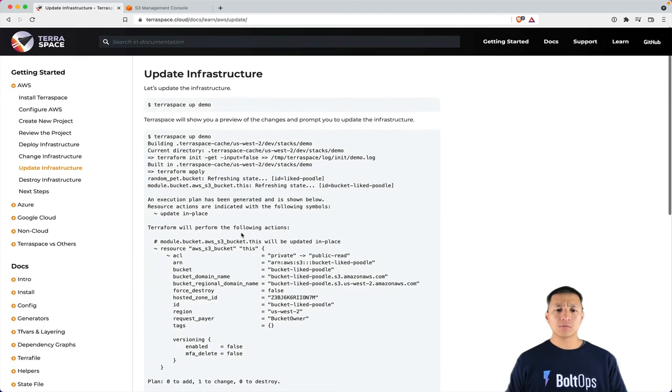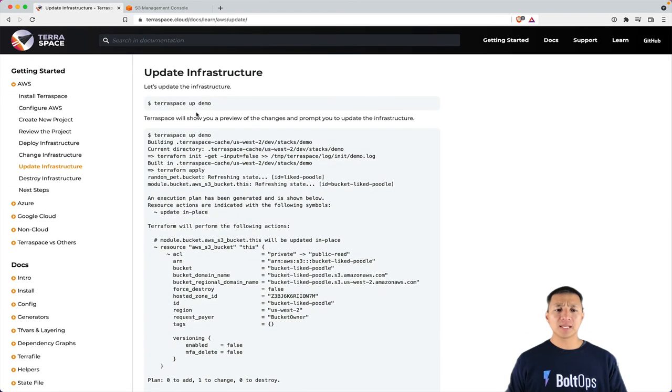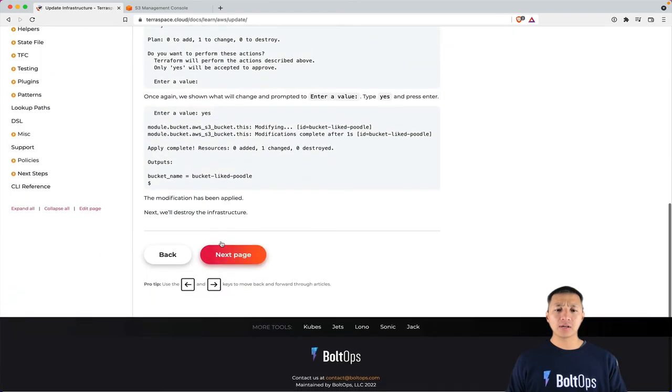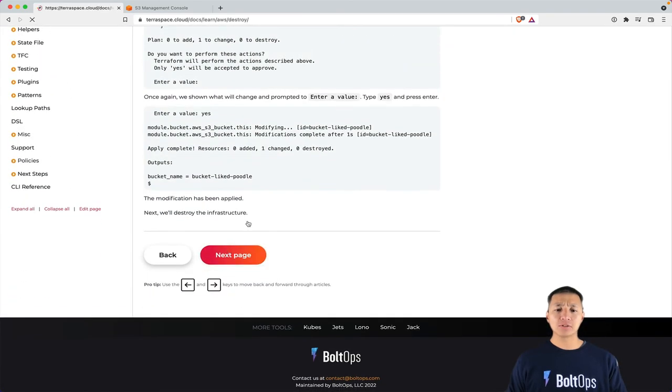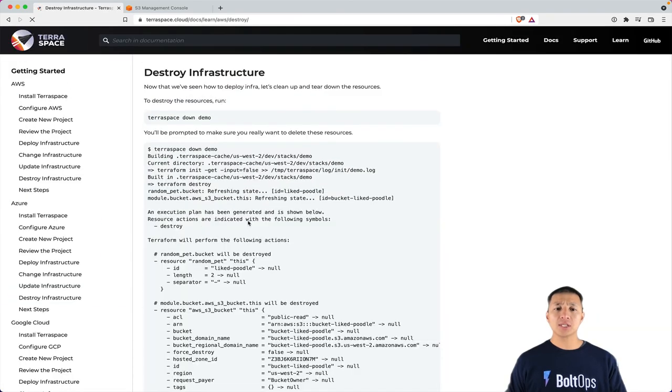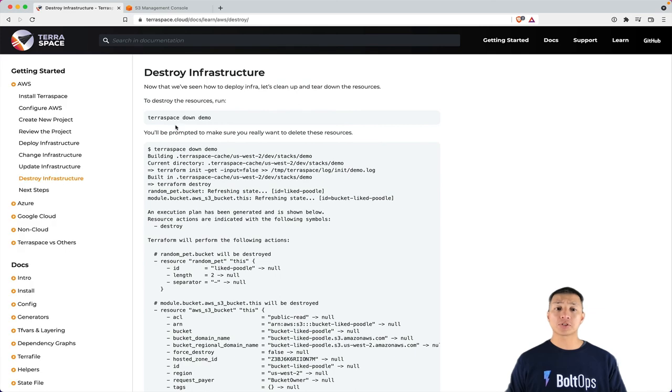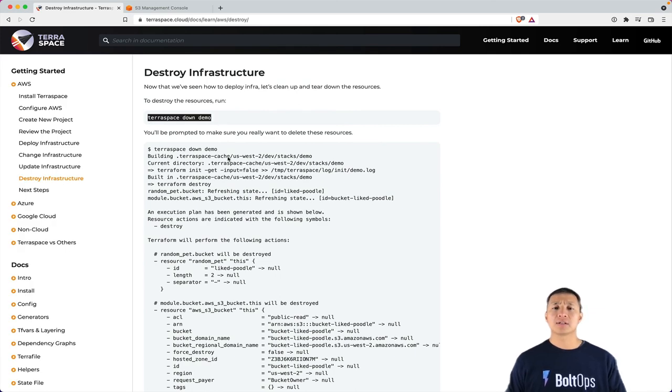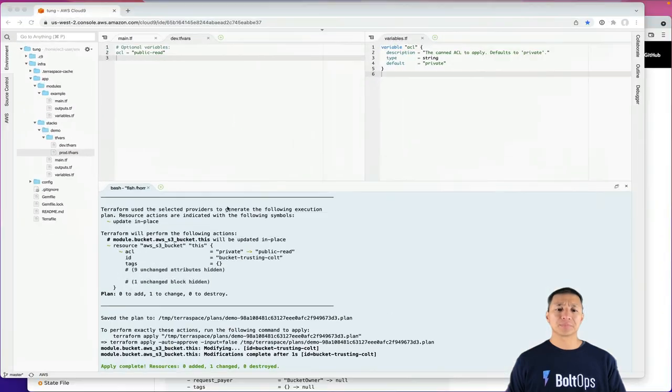And so we've gotten through update infrastructure now. We'll just do next page and destroy infrastructure. So the command to do that is TerraSpace down, which essentially calls terraform destroy.